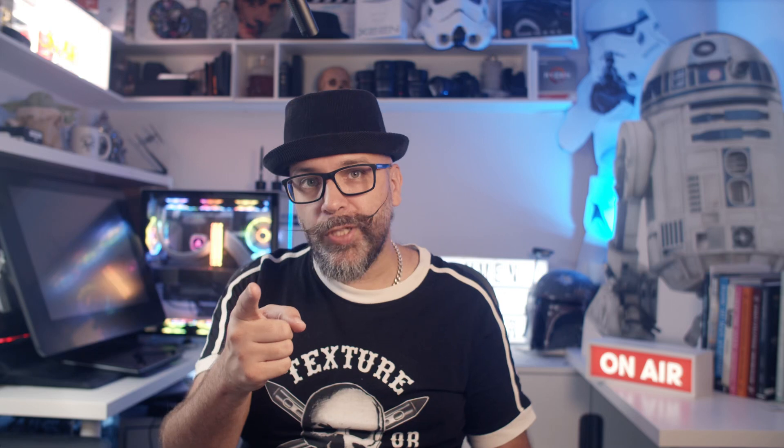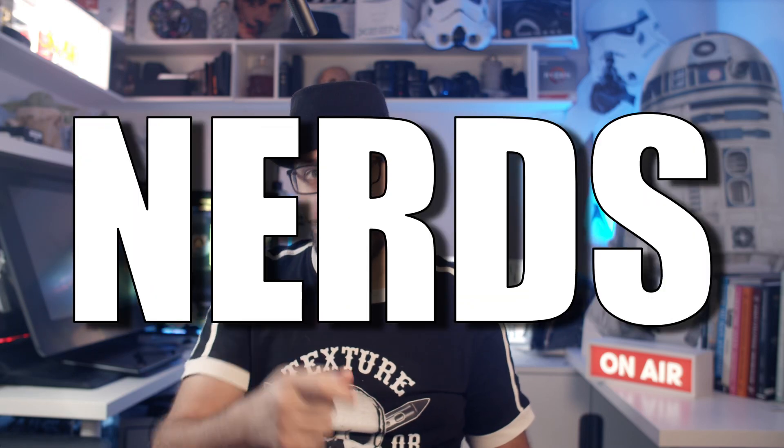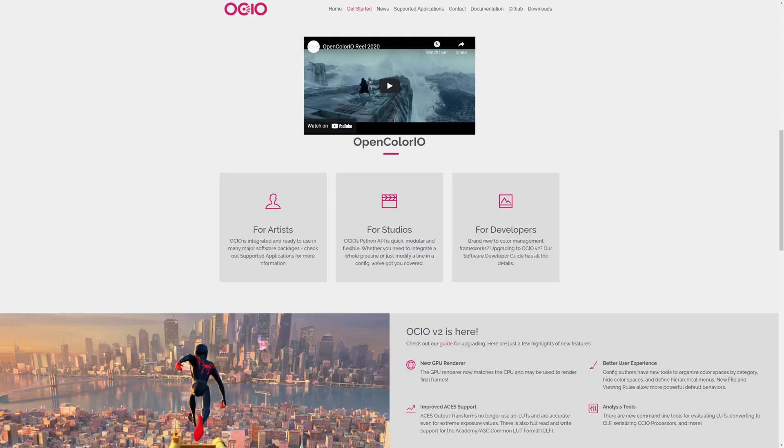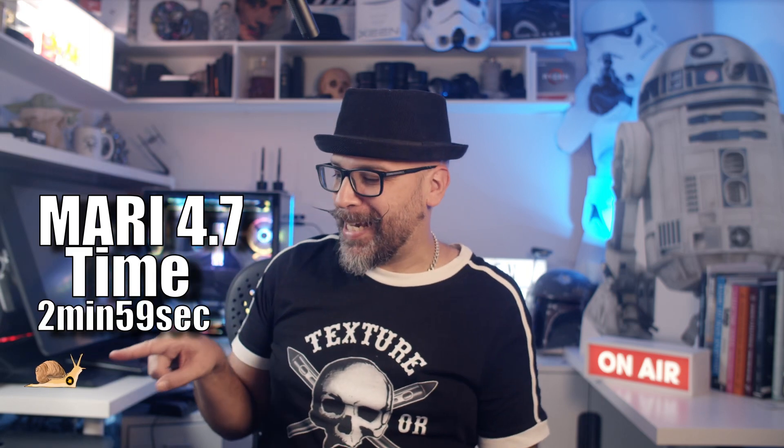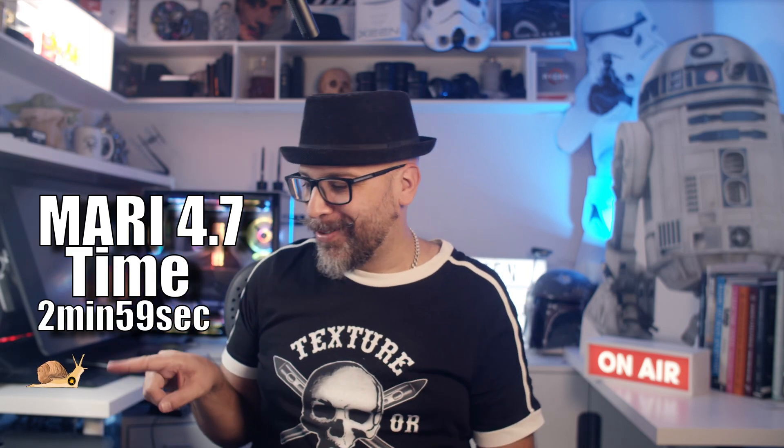And for all you colorists out there, Mari ships with OCIO 2.0. Oh, isn't he cute? He's still baking. Mari 4.7. Never give up, never surrender. And oh, by the way, I'm gonna link here in the corner a Mari 5 playlist so you can check it out. Okay guys. Let's go ahead and end.